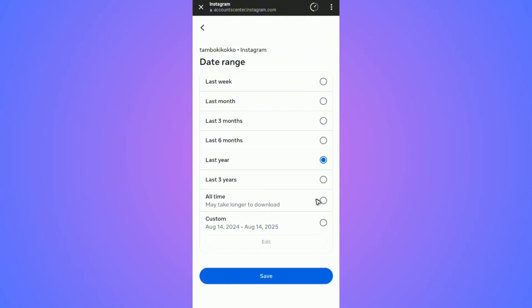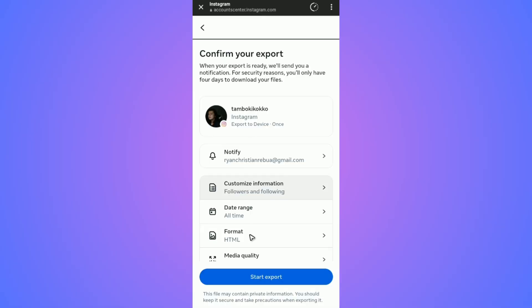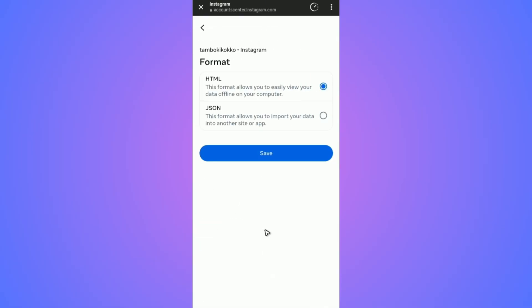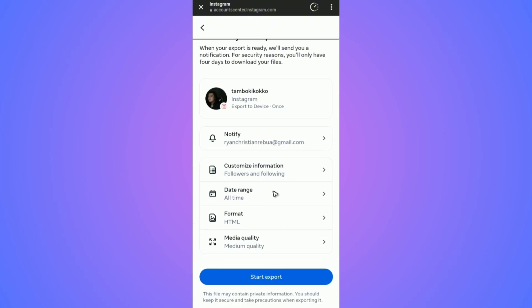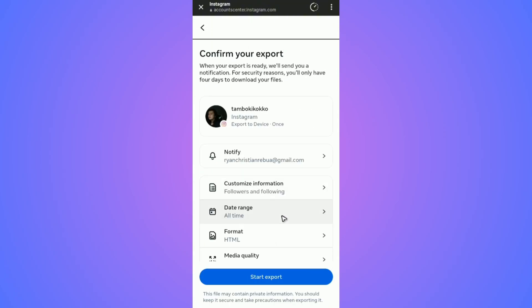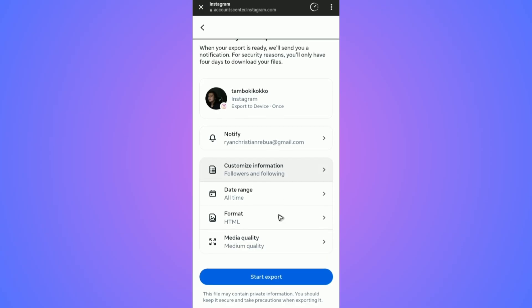Leave the format as HTML, but you can choose JSON if you prefer. Media quality doesn't matter because it's only a text file.